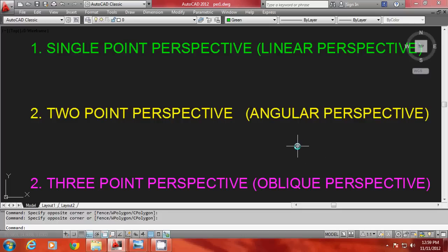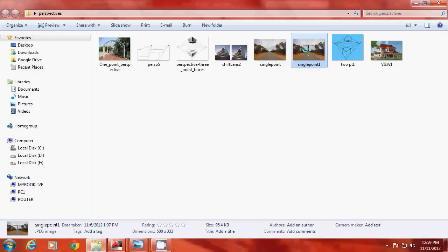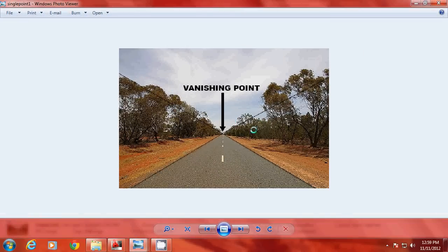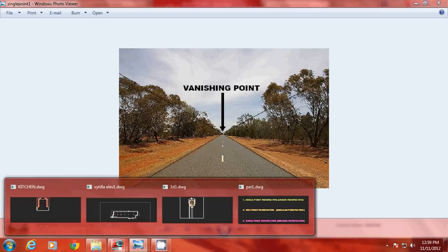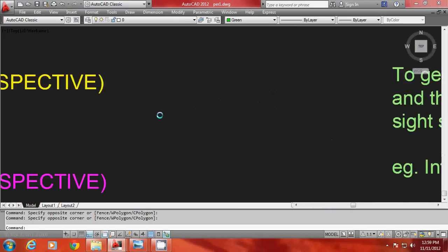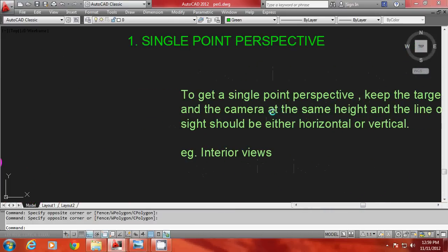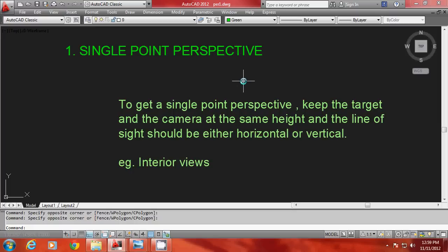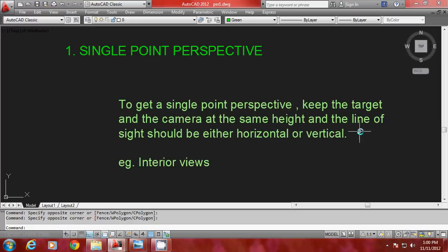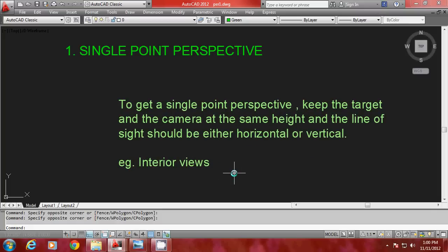Now let us study each perspective in detail. In a single point perspective, as the image shows, you will have only a single vanishing point. To generate a single point perspective in AutoCAD, you have to keep the target and the camera at the same height, and the line of sight should be either horizontal or vertical after you give the dynamic viewing command. This perspective is preferred for interior views.